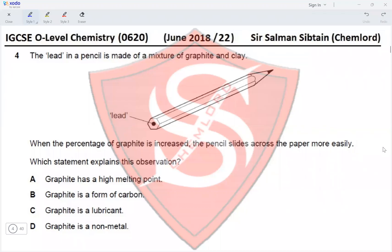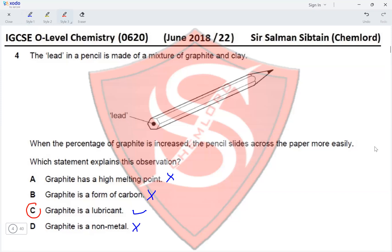Question 4. The lead in a pencil is made of a mixture of graphite and clay. When the percentage of graphite is increased, the pencil slides across the paper more easily. Graphite has a high melting point — correct but not related. Graphite is a form of carbon — correct but not related. Graphite is a lubricant — yes, that is why it slides over paper more easily, because layers of graphite move over each other. Therefore option C is correct.